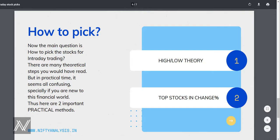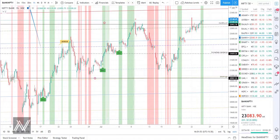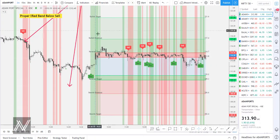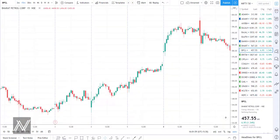Without dragging it further, let me quickly come to the point of how to pick stocks. There are two practical methods: the first is the High-Low Theory, and the second is the Top Stocks by Change Percentage. Let me jump to my chart and show you how it works.